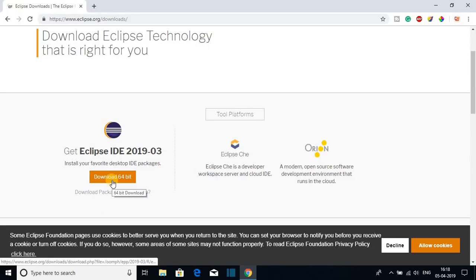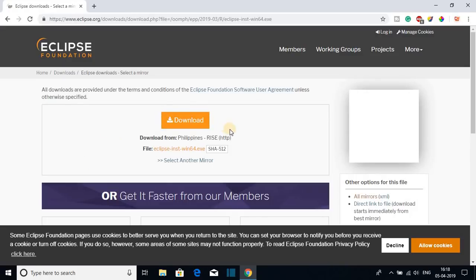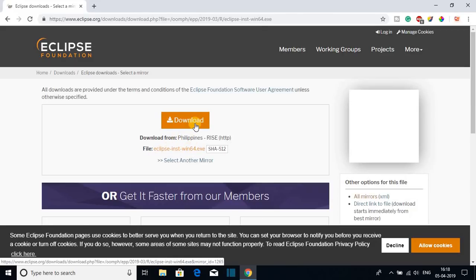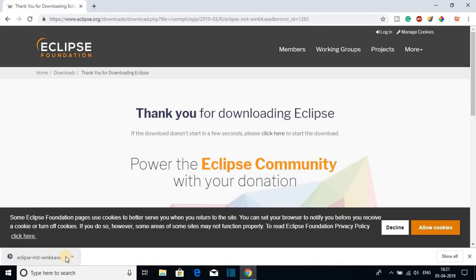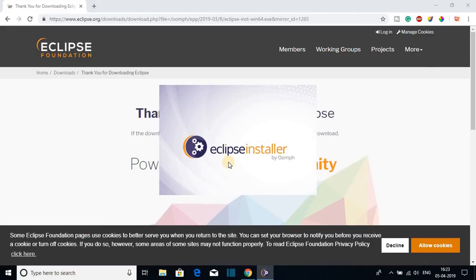Here we have the download button. Just click on Download 64-bit. Here we have the download button and the location from where we are downloading Eclipse IDE, along with the file name. Here you can see it is downloading the Eclipse installer file, which is around 14 MB. Let me complete the download.